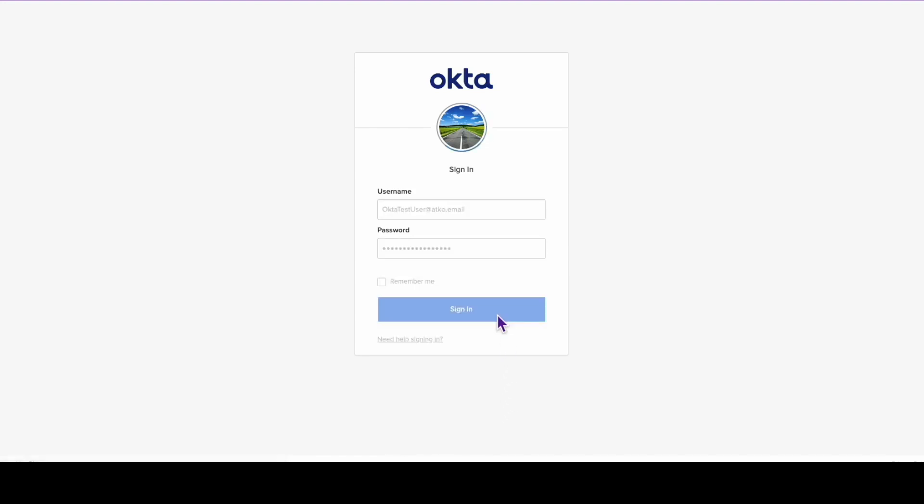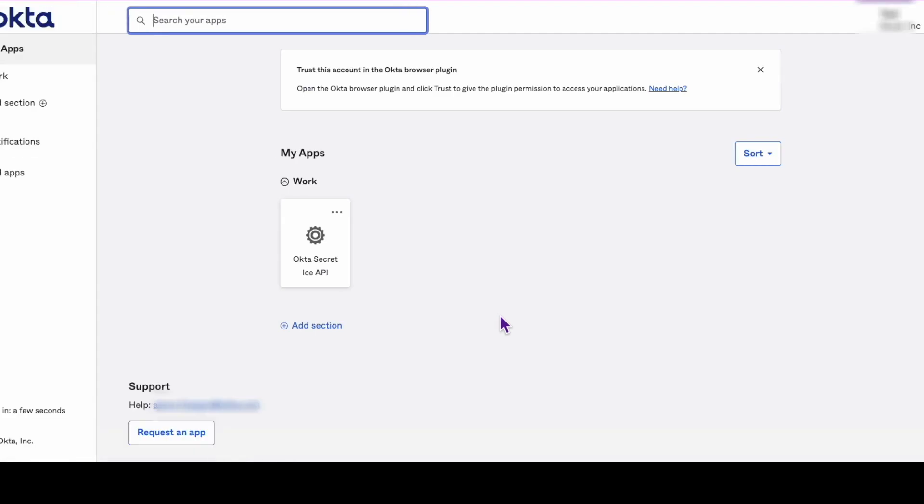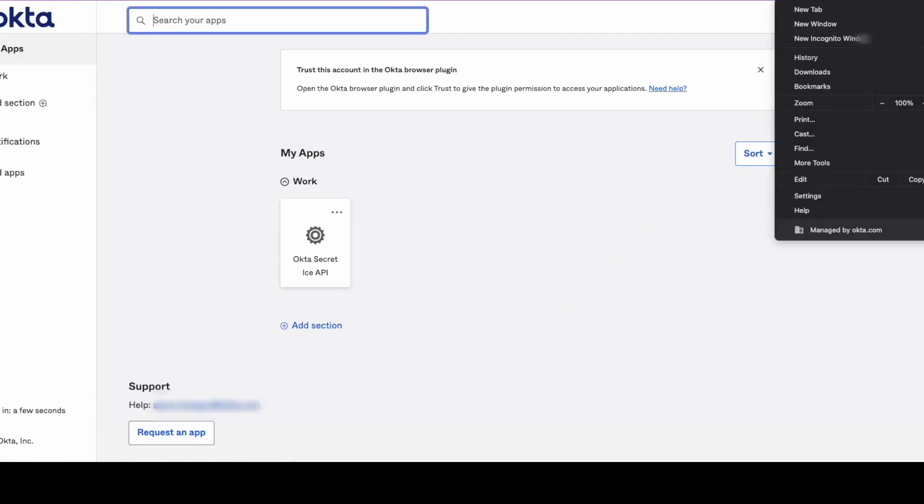First, log into your Okta org on the user's Okta account that you're investigating. Then open your browser's developer tools.